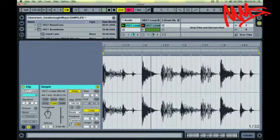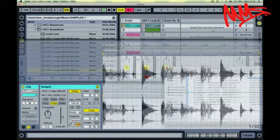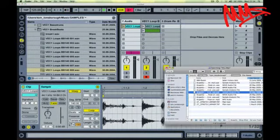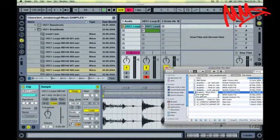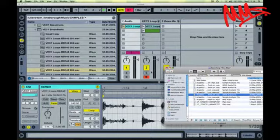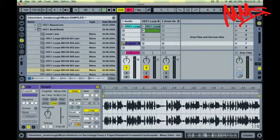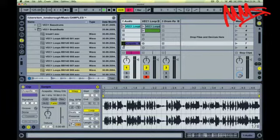But you don't just have to slice up drum beats. What about perhaps slicing up an acapella? I've just got a four bar acapella here from a Missy Elliott track. I'm going to perform the same action on it.